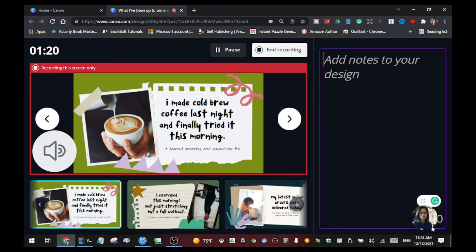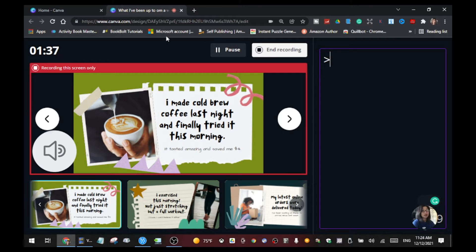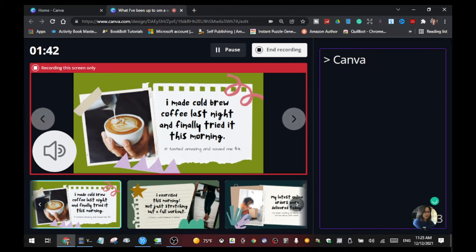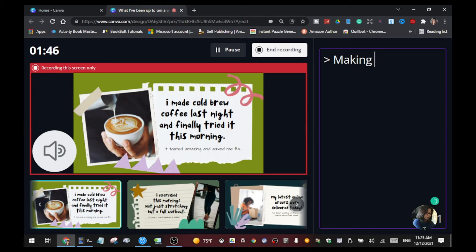On the right side, it says 'Add notes to your design' — you have about 2000 characters you can use to write down what you want to talk about so you don't forget. For example, I'll write 'making effects' and then list the effects I want to show.